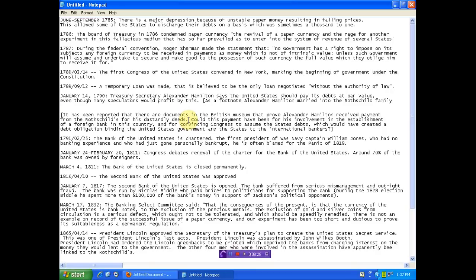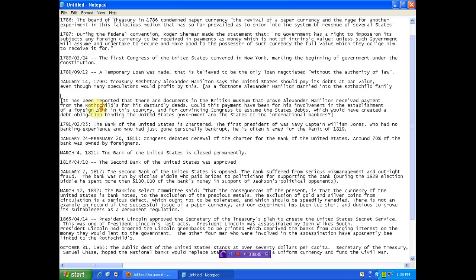1790. Treasury Secretary Alexander Hamilton says the United States should pay its debt at par value even though speculators would profit by this. A footnote. Alexander Hamilton married into the Rothschild family. It has been reported that there are documents in the British Museum that prove Alexander Hamilton received payment from the Rothschilds for his dastardly deeds. So right from the beginning, folks. Rothschilds in our government. Influence of the Rothschilds. England's money in our government in our system and only our system because we allow it to exist.